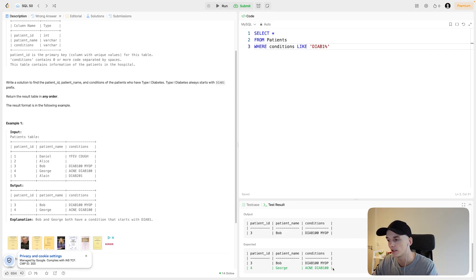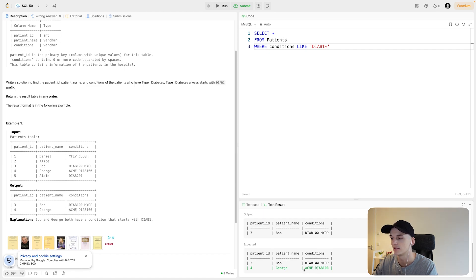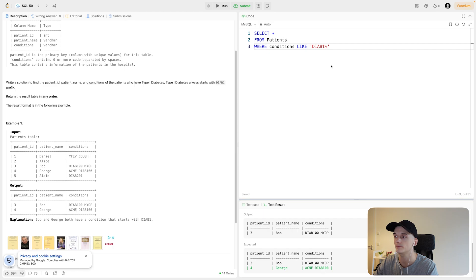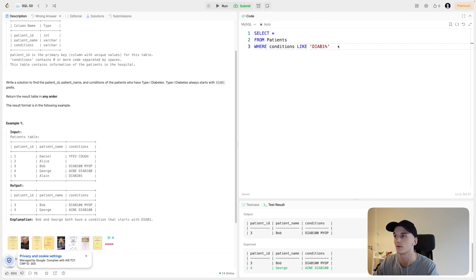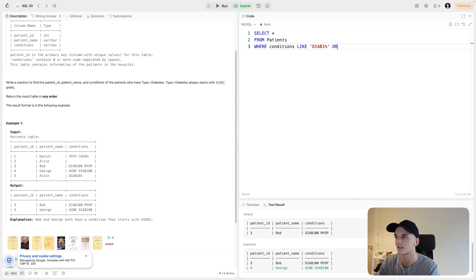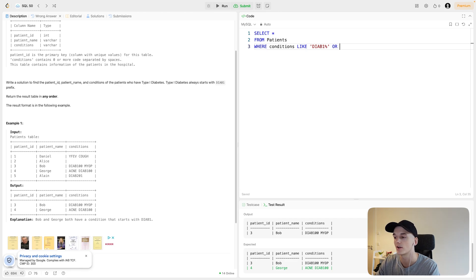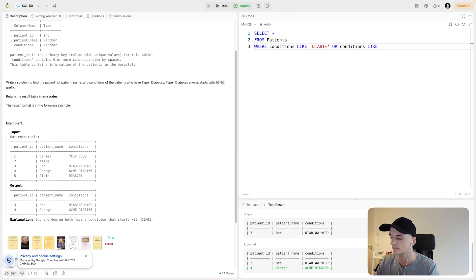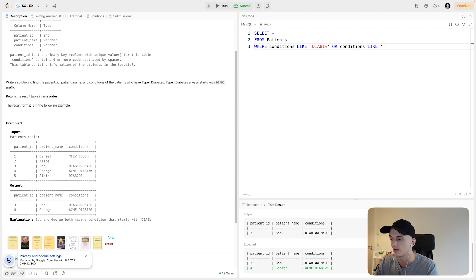Now George should be in our output, but it's not included because the list of conditions starts with acne and not DIAB100. This would only pick up values that start with DIAB1. So in order to catch that second case where the diabetes condition is listed not as the first condition, we can add to our WHERE filter.